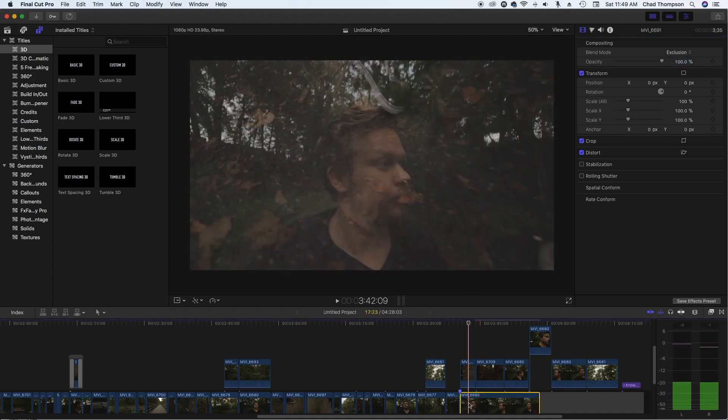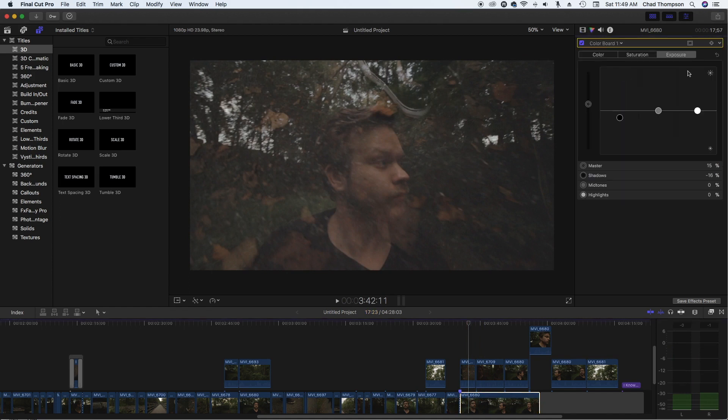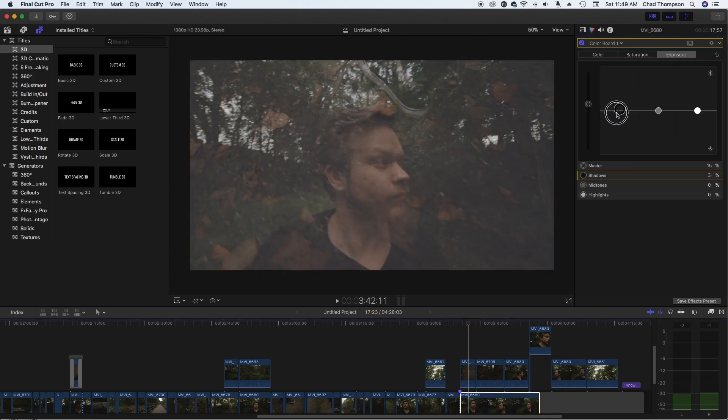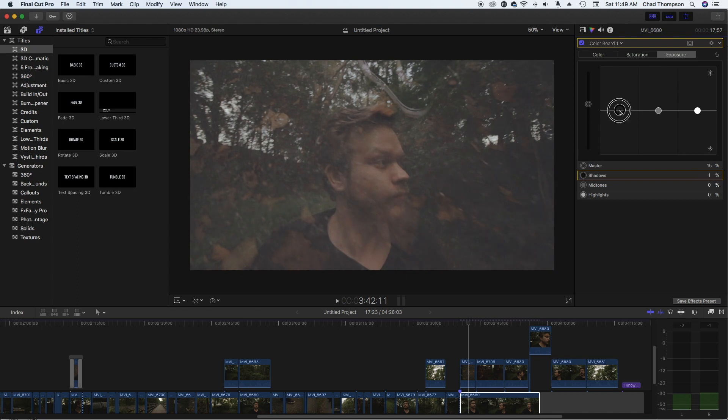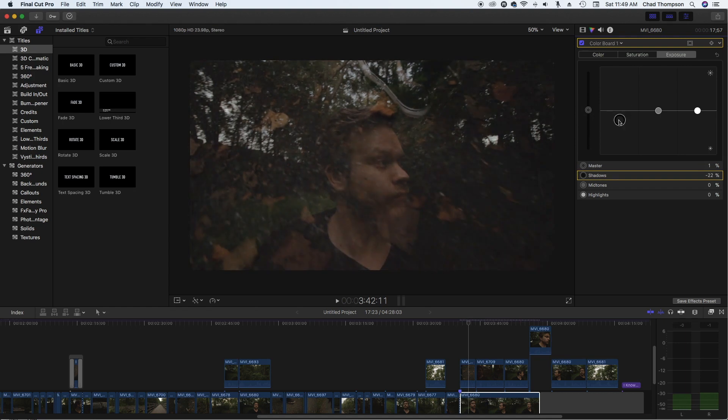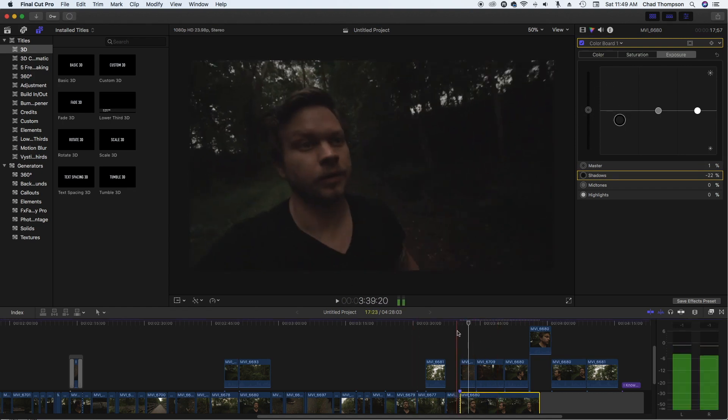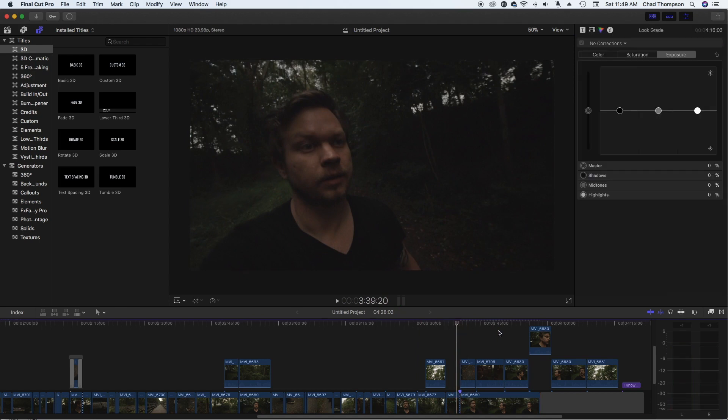So in the bottom clip, what I did was add a color board adjustment. All I did was go into my exposure settings and just pull the blacks down. Without that coloring adjustment, you can see that it's a little bit washed out here. So if you just pull down on the blacks, that gives you a nicer contrast to be able to see the difference between these two clips.